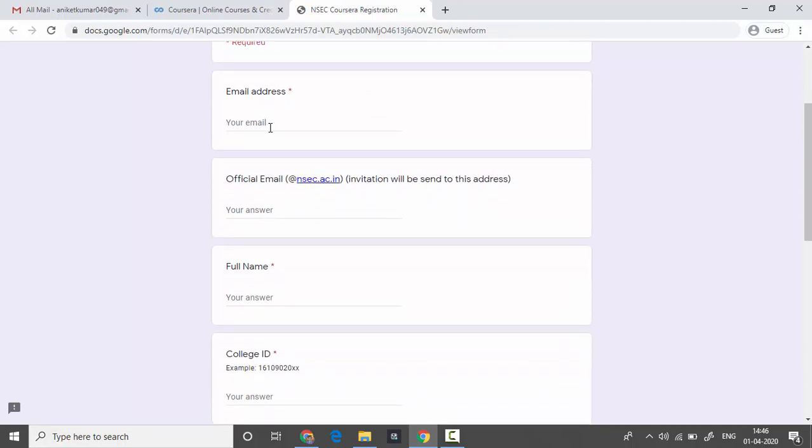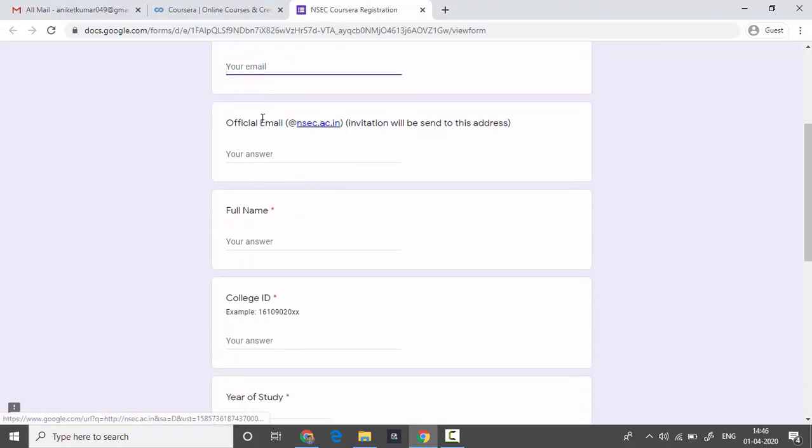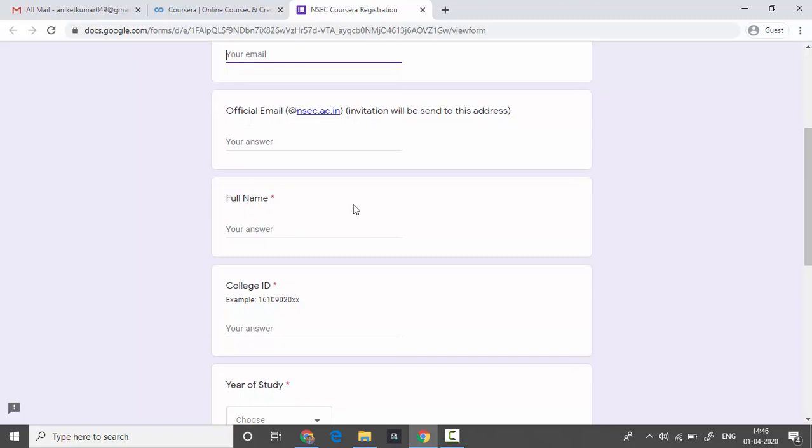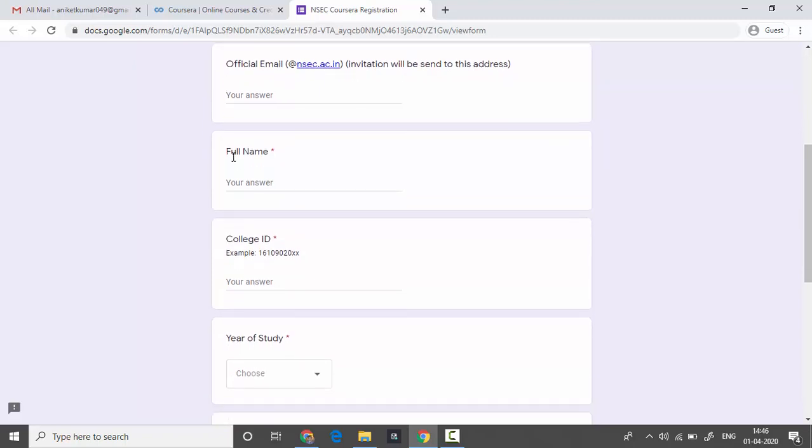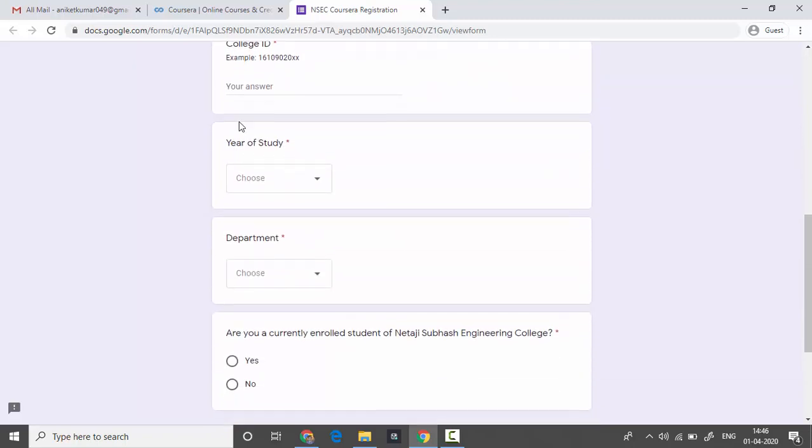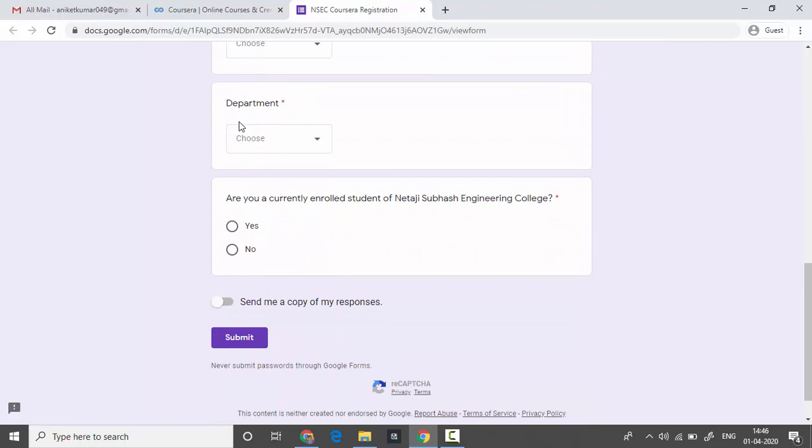Fill in details like your email ID. If you have an official email ID, please use that because it will give you easy access to other courses. Fill other necessary details, and after you fill the details, wait for some time.